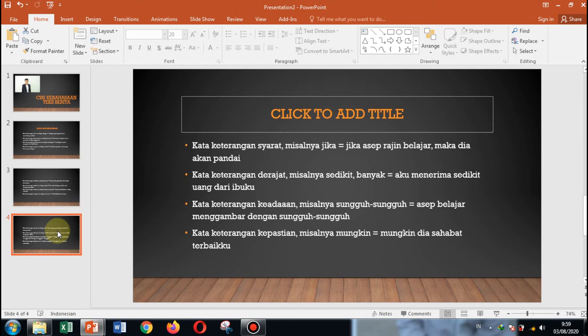Mungkin hari ini apa yang saya sampaikan cukup sekian. Terima kasih anak-anak. Saya akhiri. Wassalamualaikum warahmatullahi wabarakatuh.